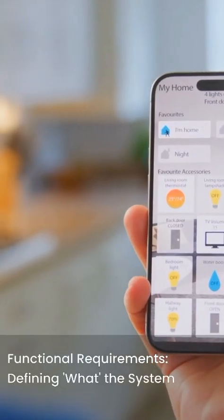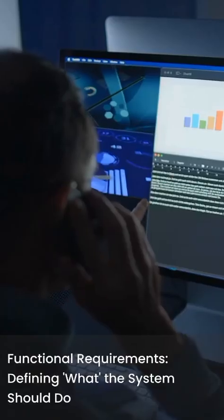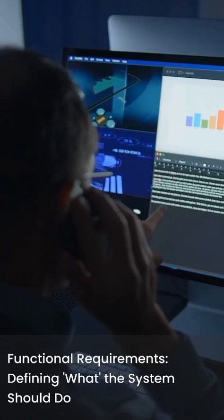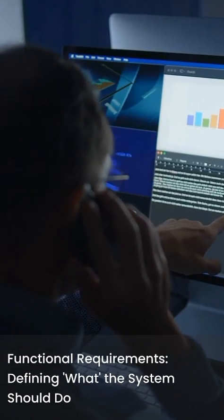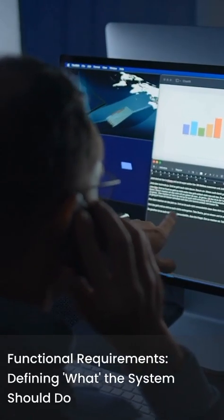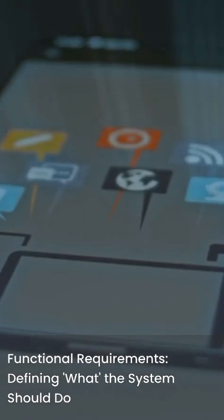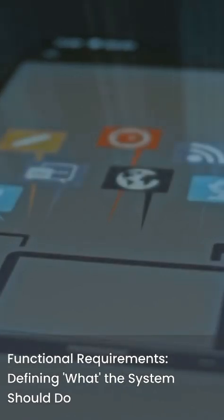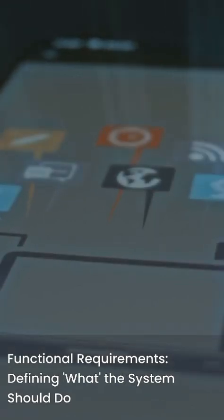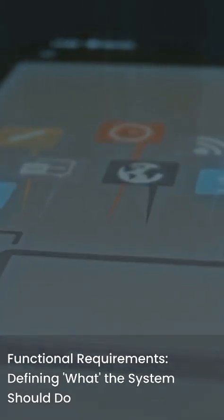Functional requirements describe what the system should do. They define the specific features, tasks, or functions the software or product must perform. Think of them as the core functionalities that directly address user needs.